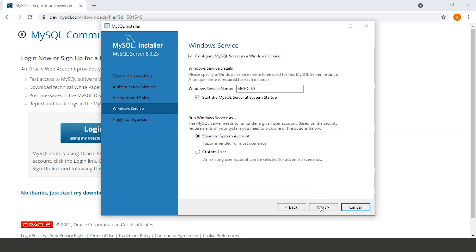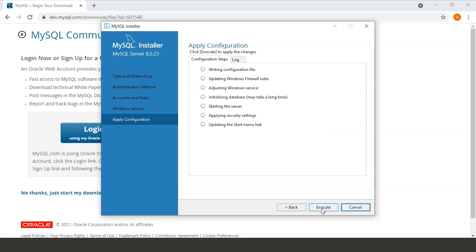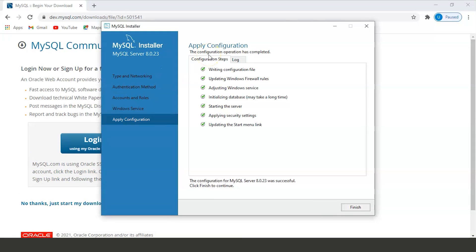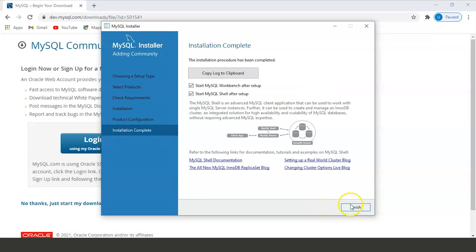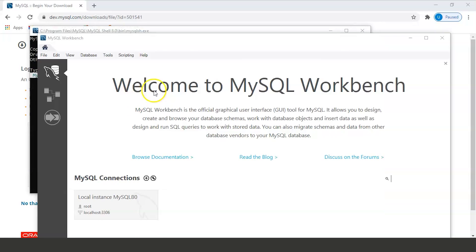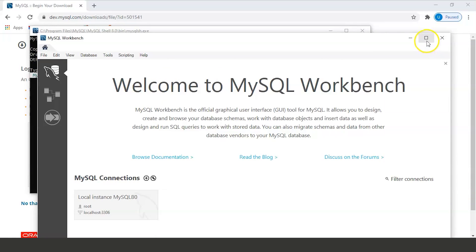Click Next, keep the default settings, and click Next again. To apply the configuration, click Execute. Once all configuration steps are completed, click Finish. The installation is now complete and it will launch MySQL Workbench and MySQL Shell after clicking Finish. The Shell and Workbench have now started.